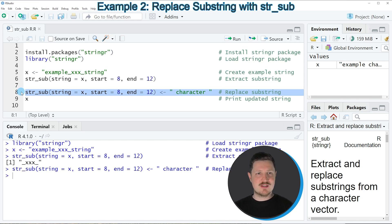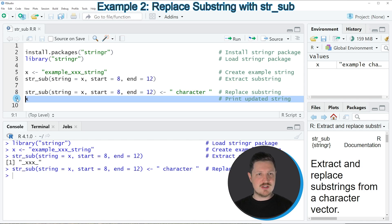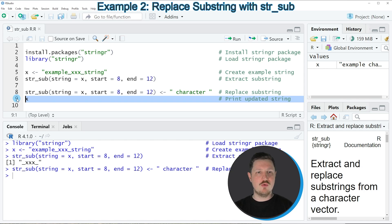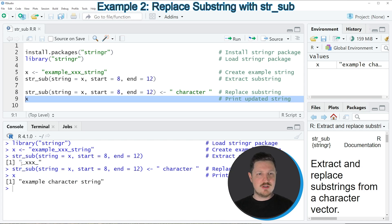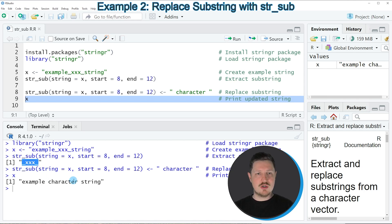our data object x is updated and you can see the updated data object by printing it to the RStudio console by running line 9 of the code. You can see that we have replaced the character string _xxx_ by the word 'character'.